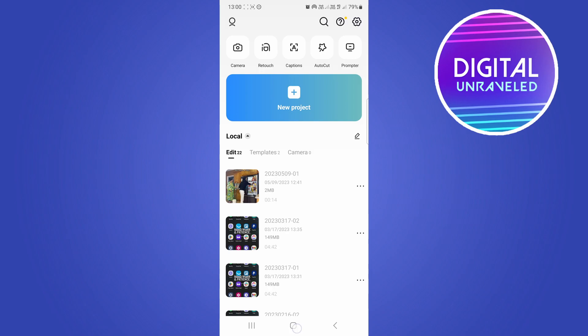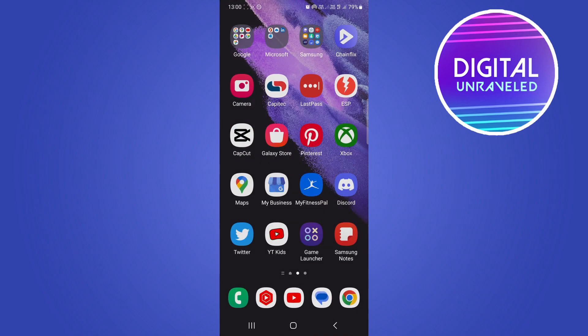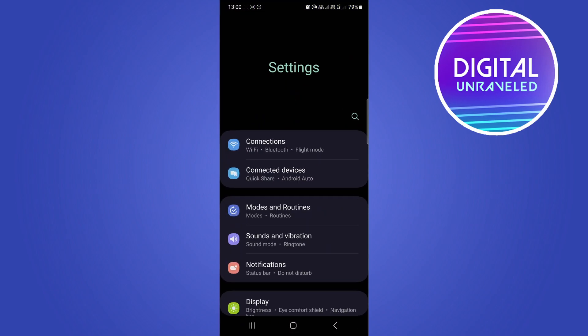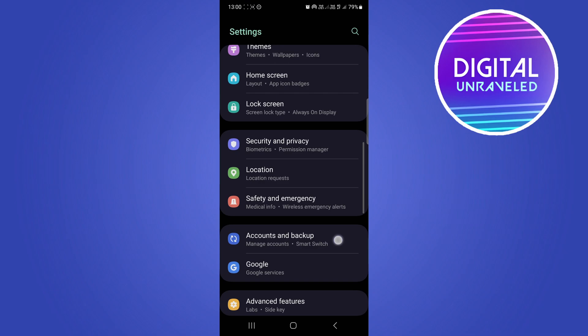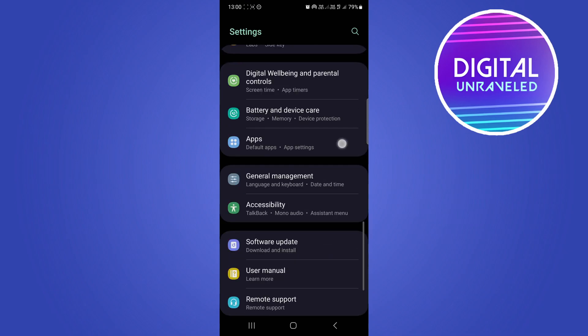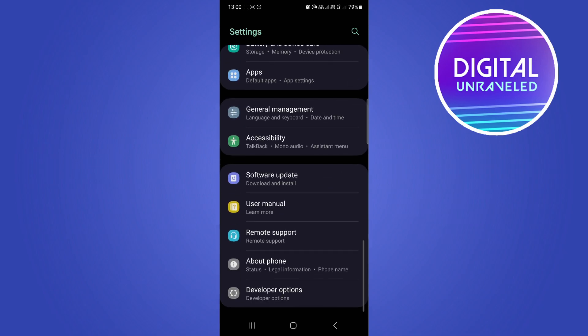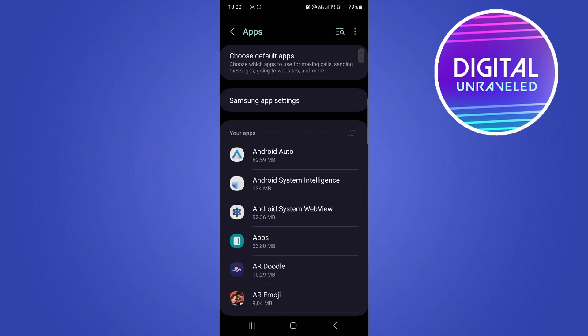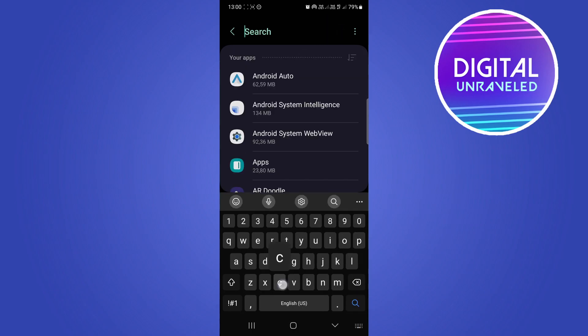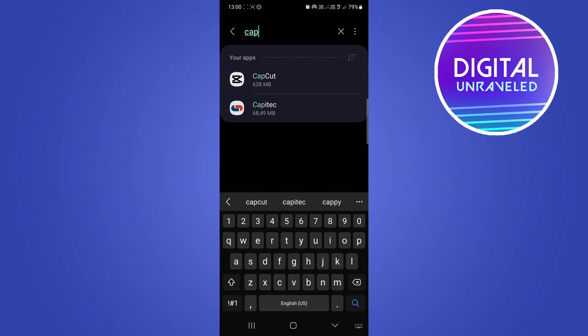To fix this, go to your settings, then scroll down and look for the apps option. Tap on apps, then tap on the magnifying glass and search for CapCut.